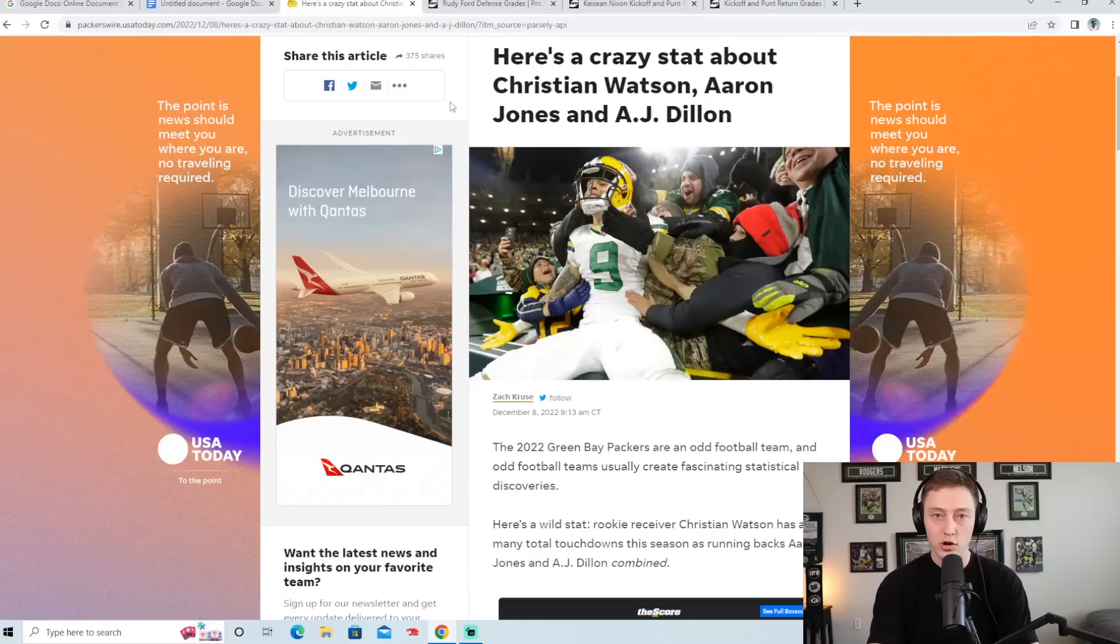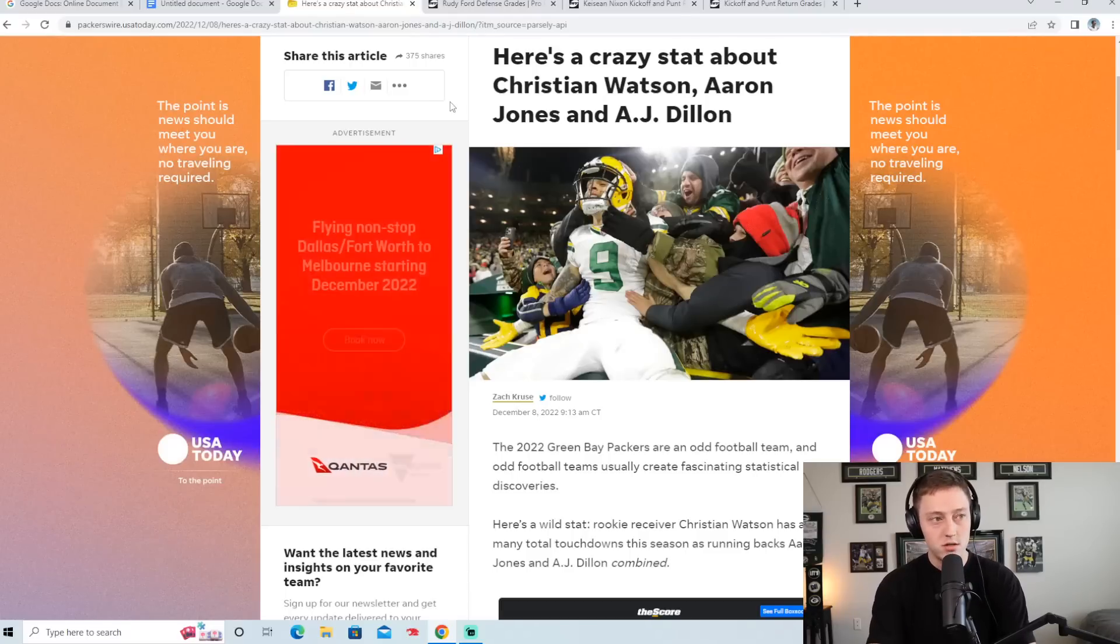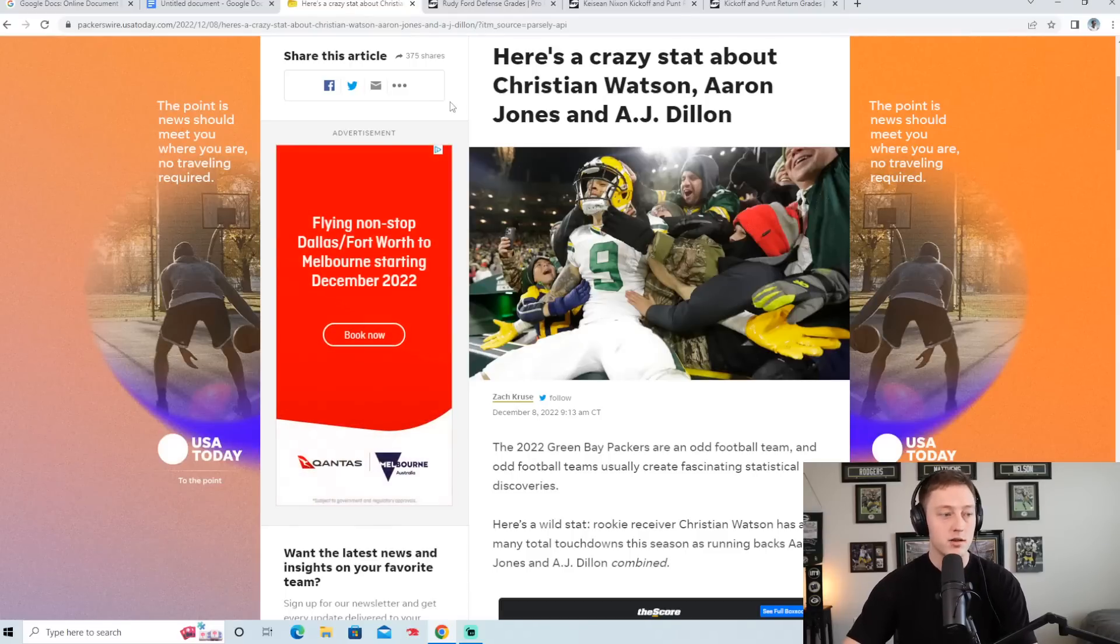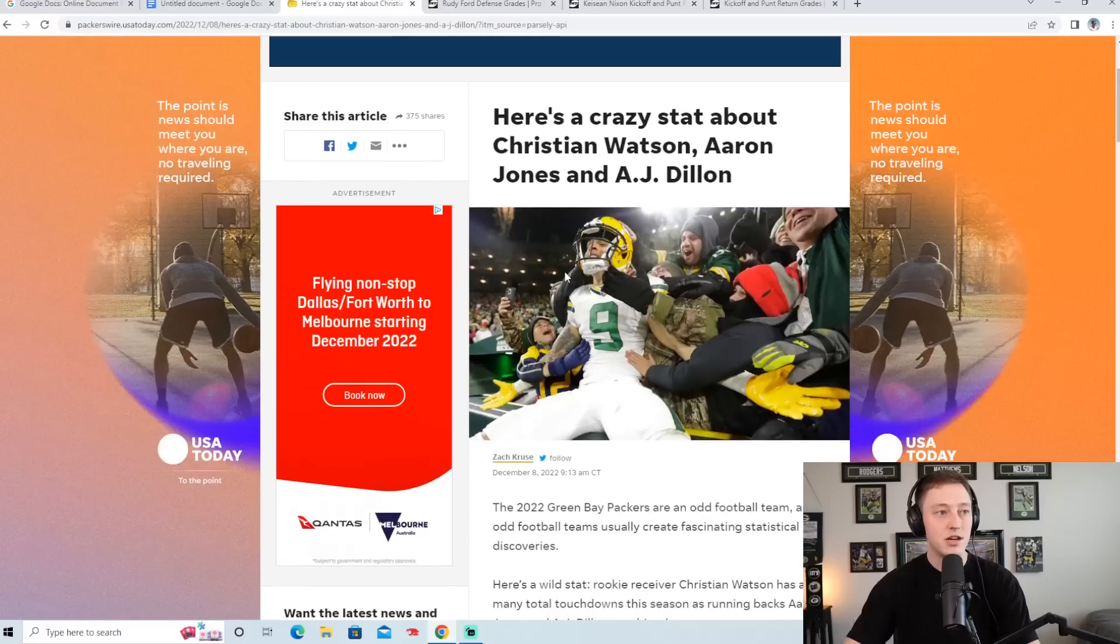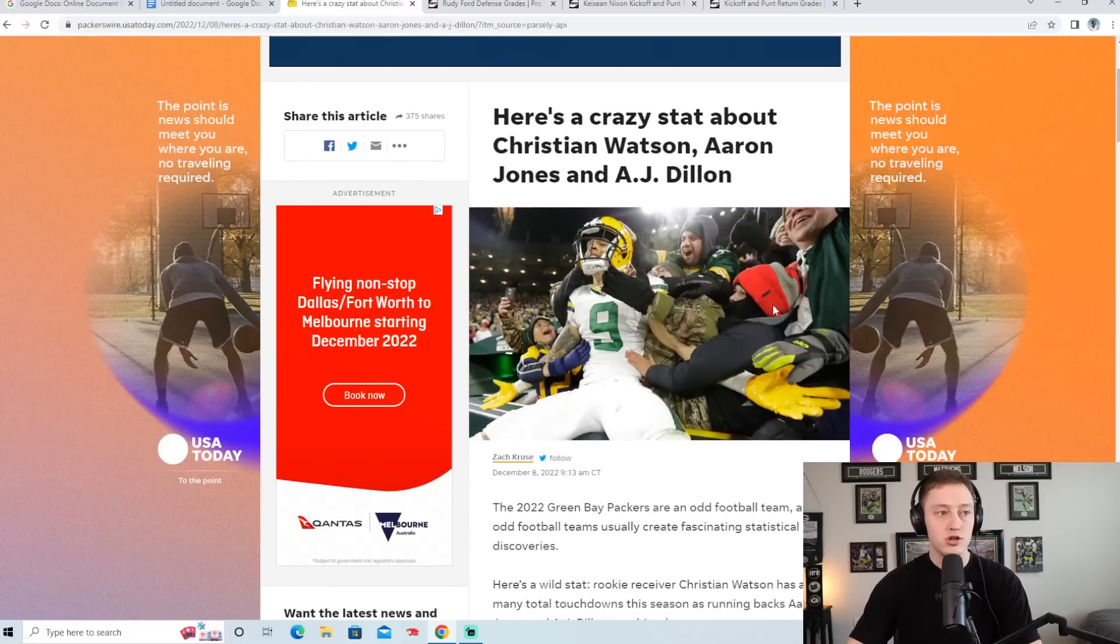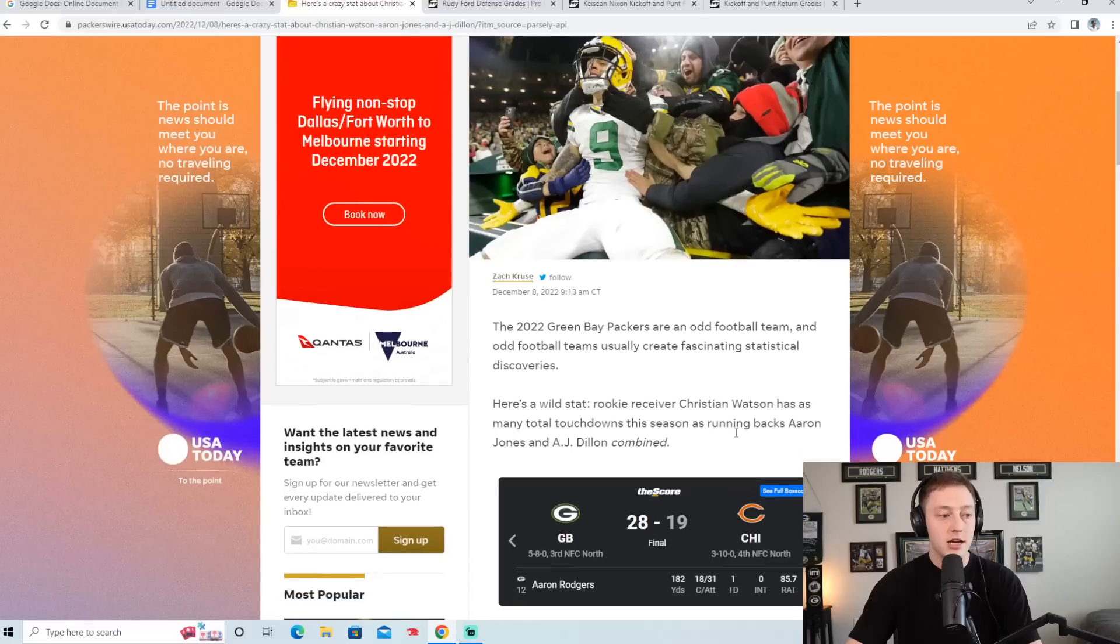I came across an article earlier today that I want to talk about because I think it's pretty interesting here on PackersWire.com and it says here's a crazy stat about Christian Watson, Aaron Jones, and A.J. Dillon.